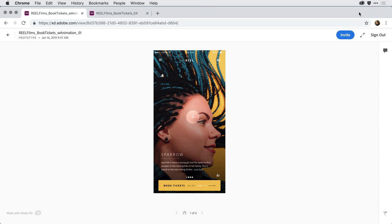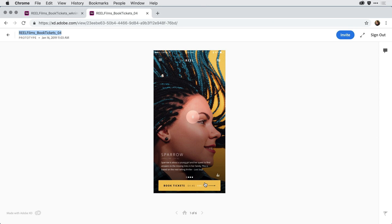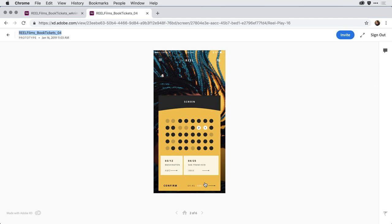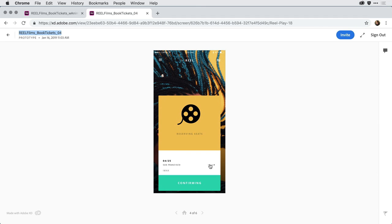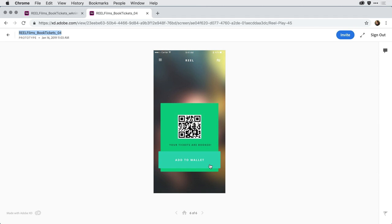Before we look at the new version in the browser, let's take a quick peek at an older version of this same prototype published using an earlier version of XD. Switching over to that older version, as I click to interact with the individual screens, I just get a dissolve between the first and second artboard. Clicking on the ticket, I get a dissolve to the reel page, no animation at all, and then it dissolves once again over to the ticket page — not nearly as much information.